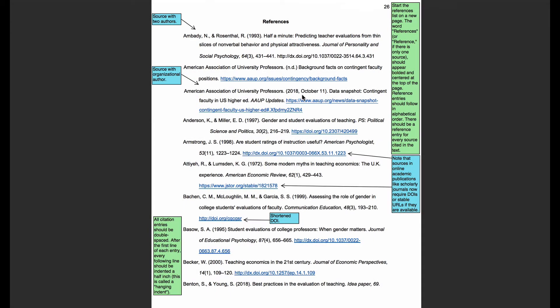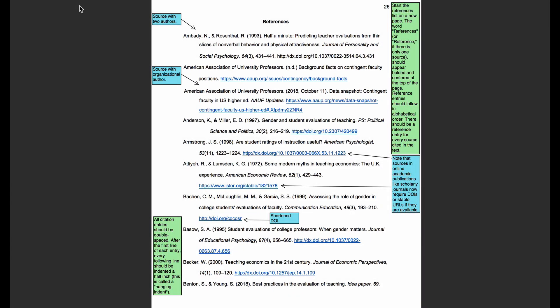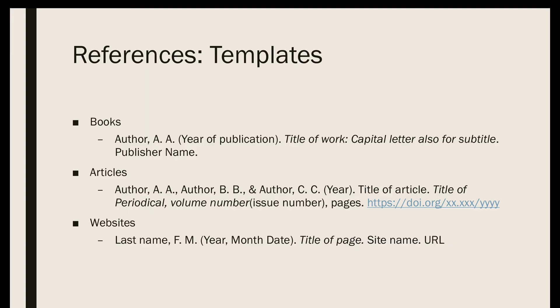The next two references are actually for websites, so you can see that those look a little bit different — websites will be formatted differently. Let's take a look at a template for just a couple other types of sources other than scholarly journal articles. Here are templates for books, where we again have the author's name in the same format, the year of publication, the title of the book, and then the publisher's name. You no longer need the location of the publisher — that's a change with the seventh edition. Then we have our articles, which we've talked a lot about, and our websites.